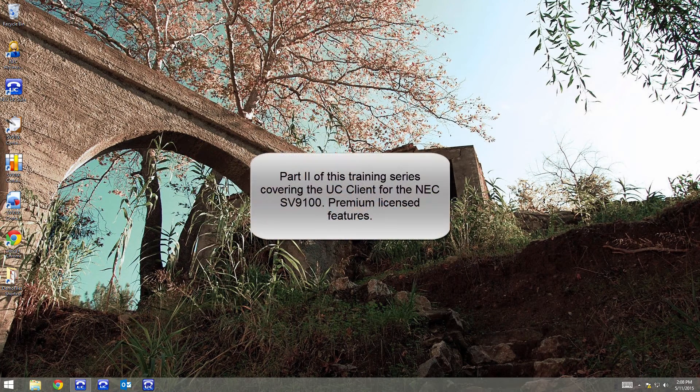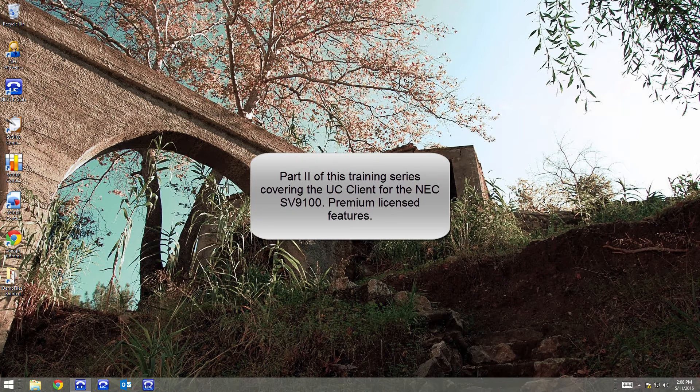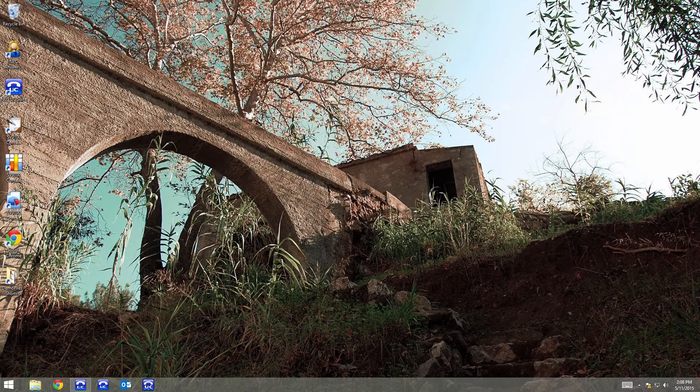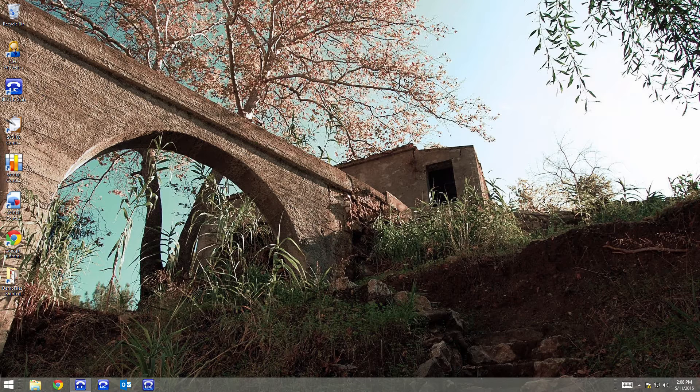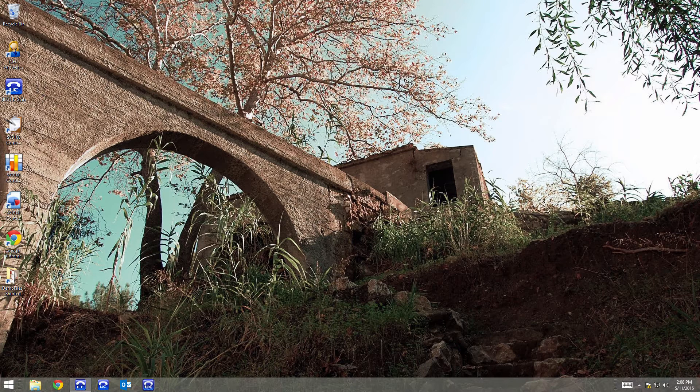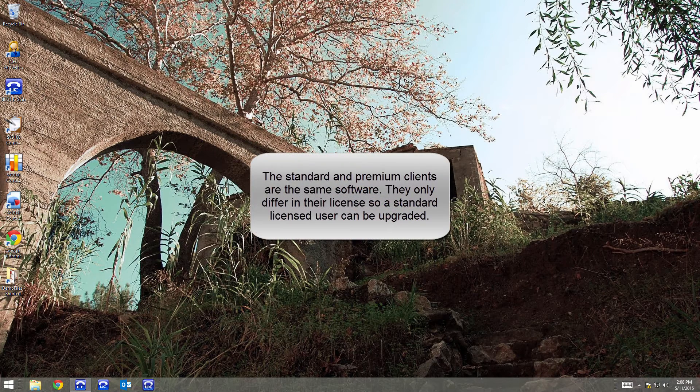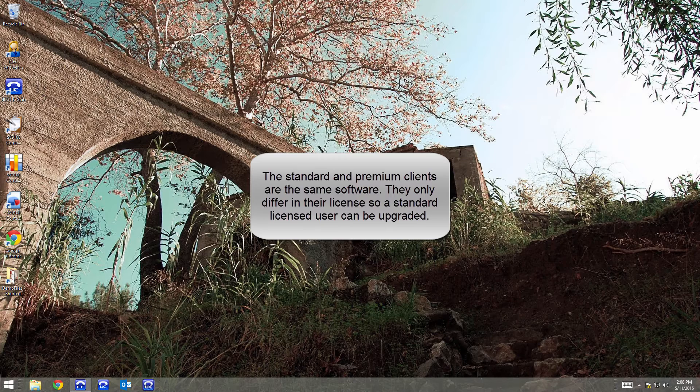Welcome back to part two of this training series on the NEC UC Suite client for the SV9100 voice server. Hopefully you finished part one where we go over using the client with a standard license. This video will add to that prior video by discussing some of the additional capabilities you get with the premium license.